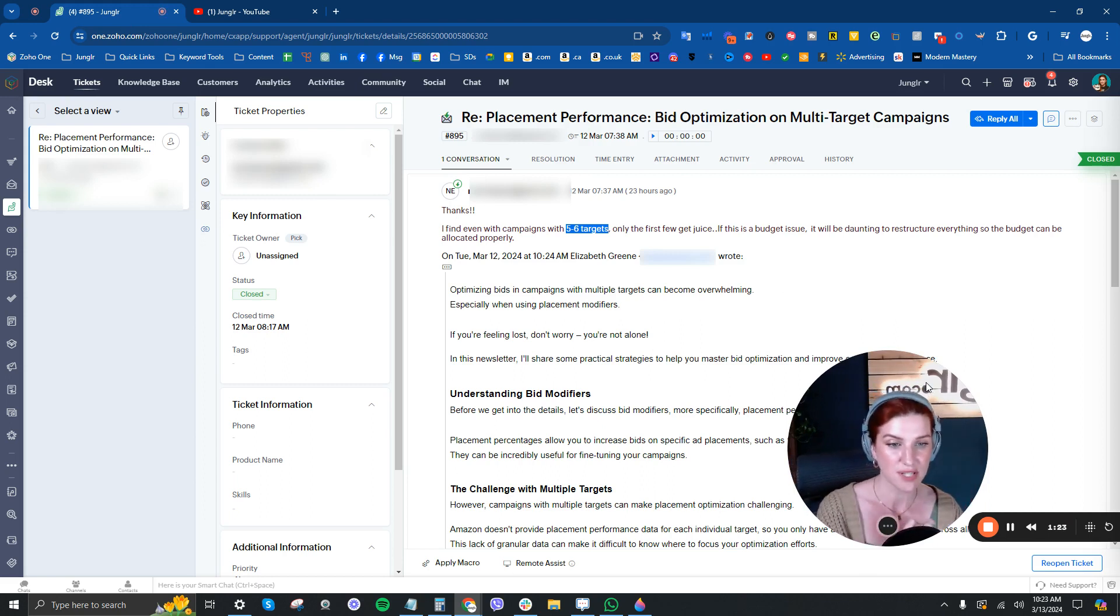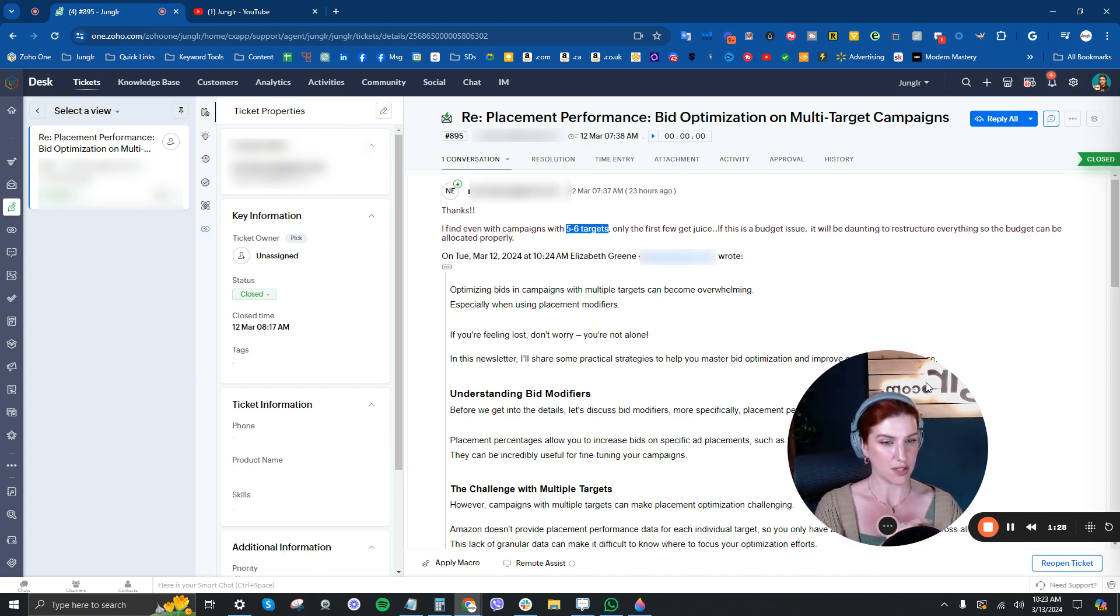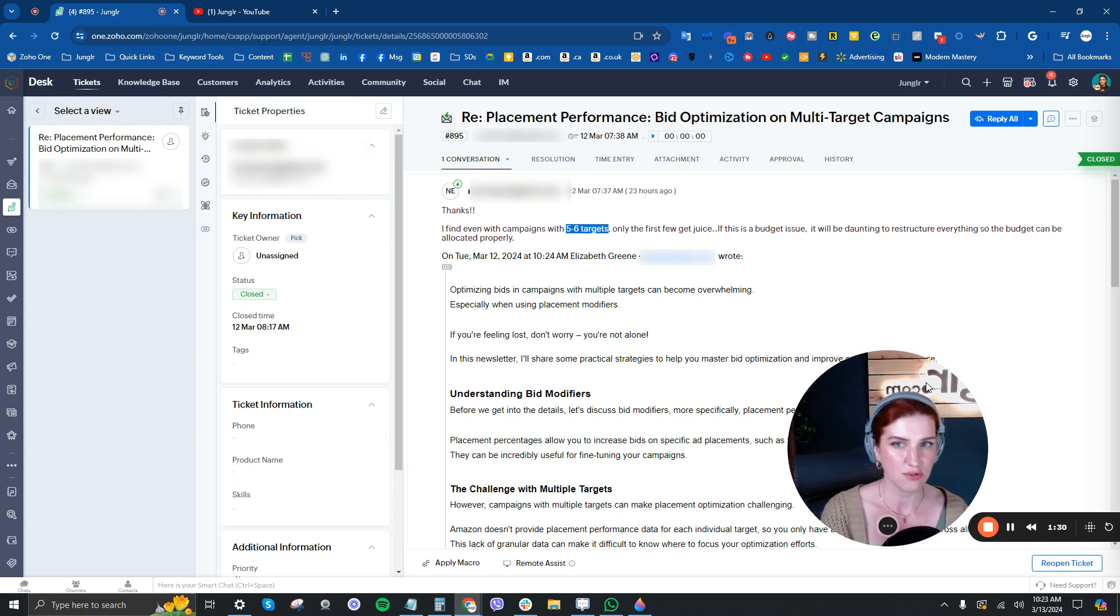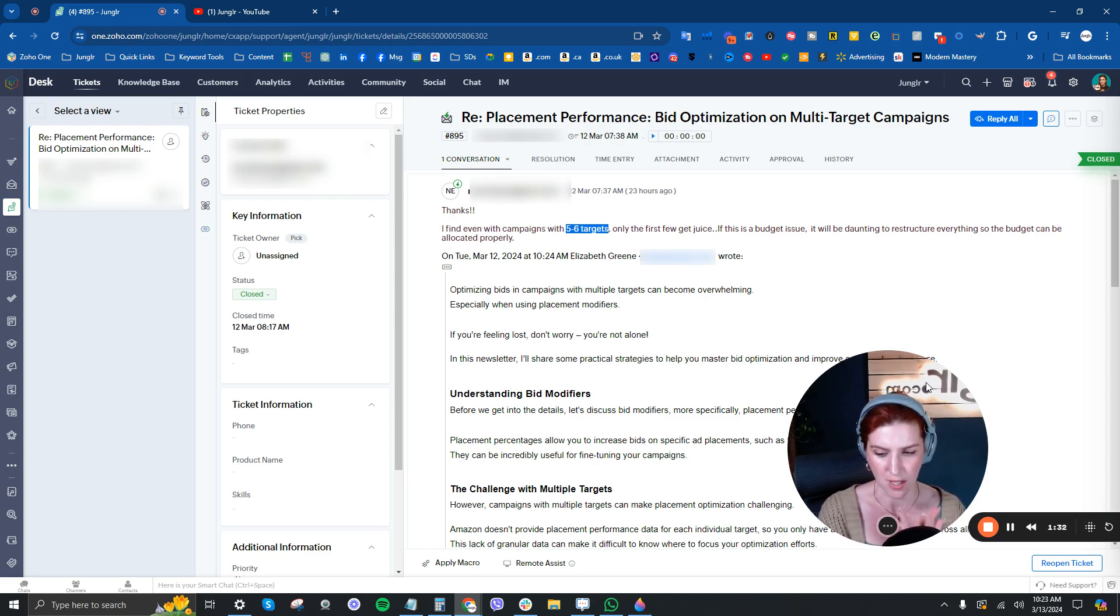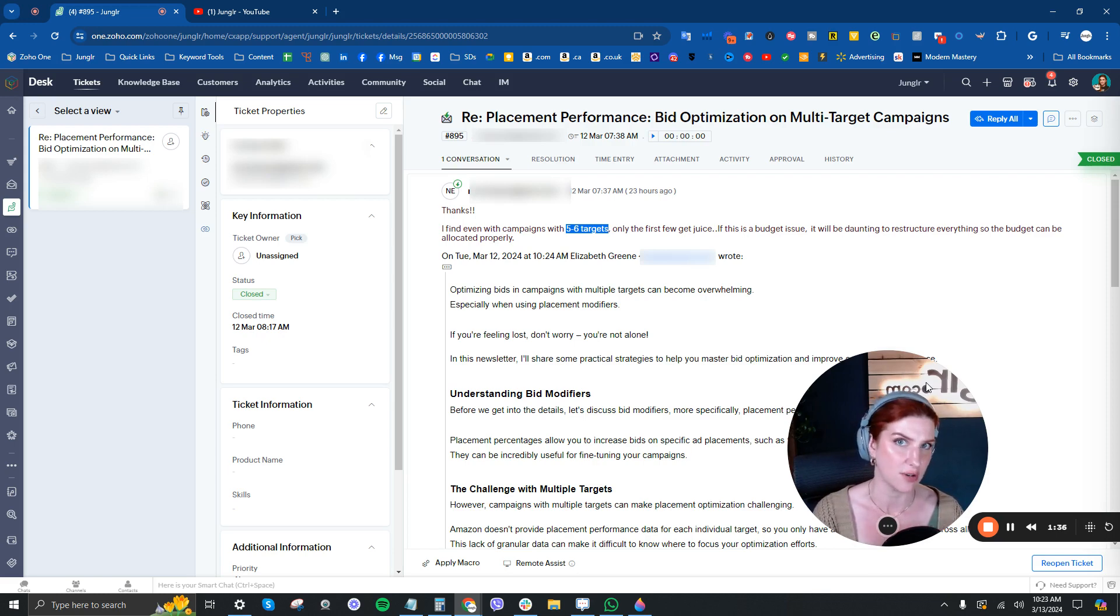So what I would say here is, for the most part, we really only use single keyword campaigns when we're looking at exact match or if we're being very aggressive with something.